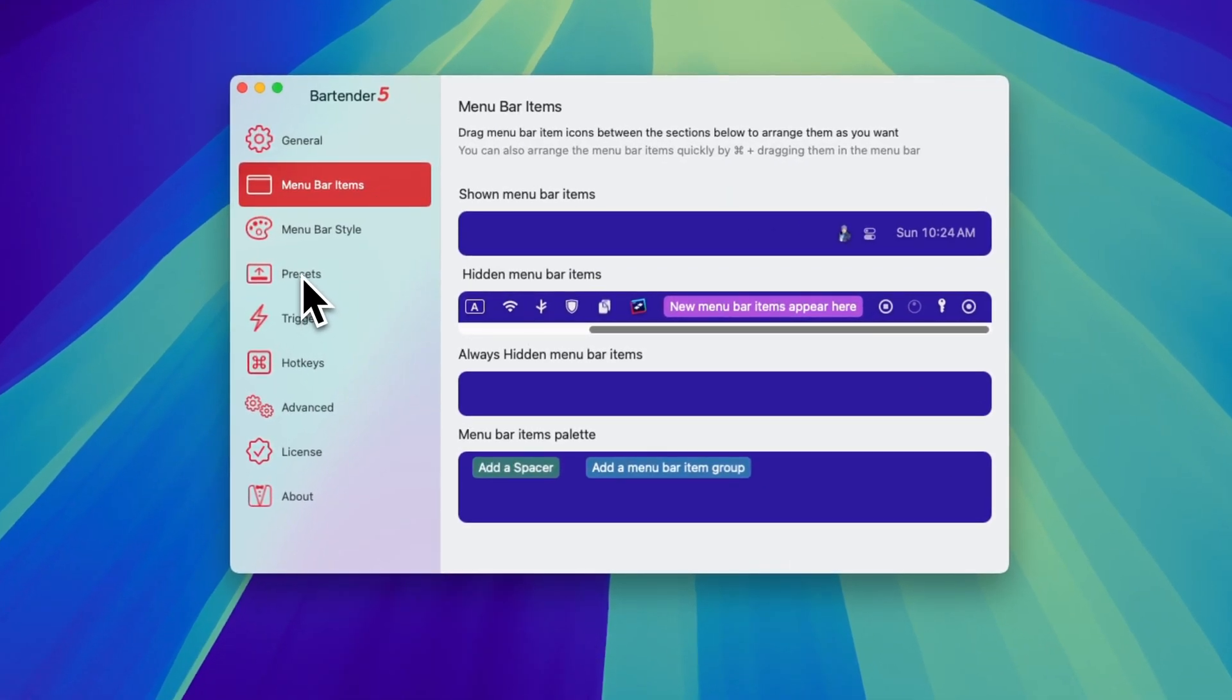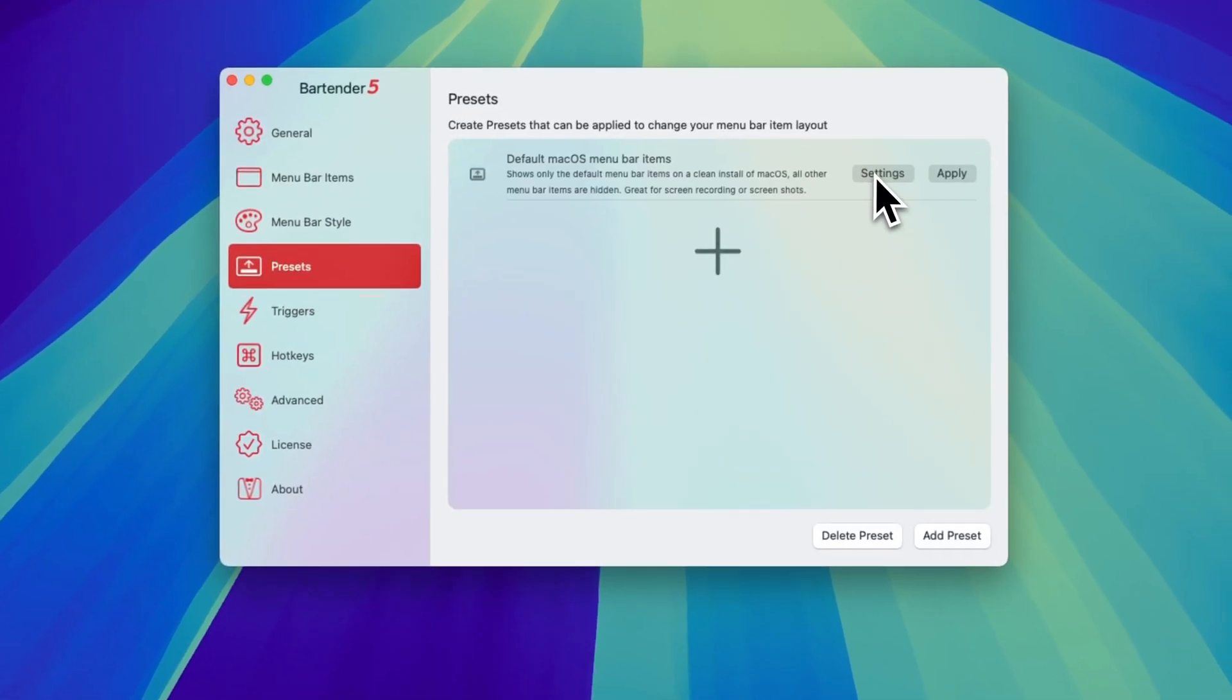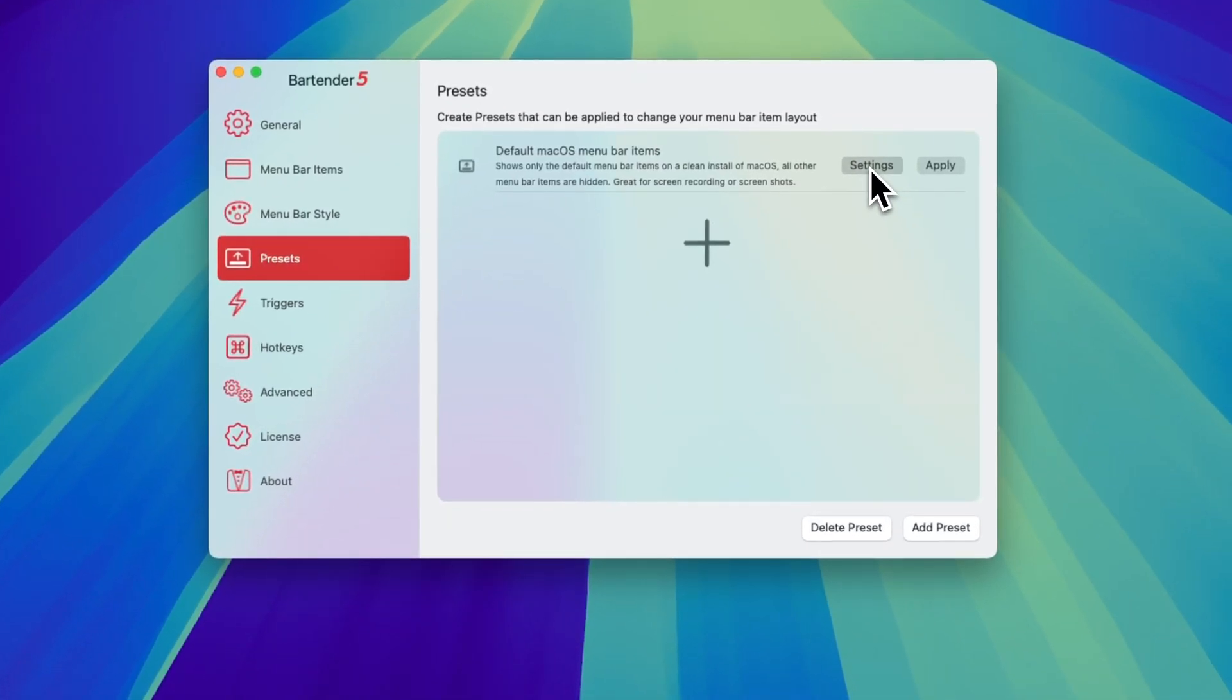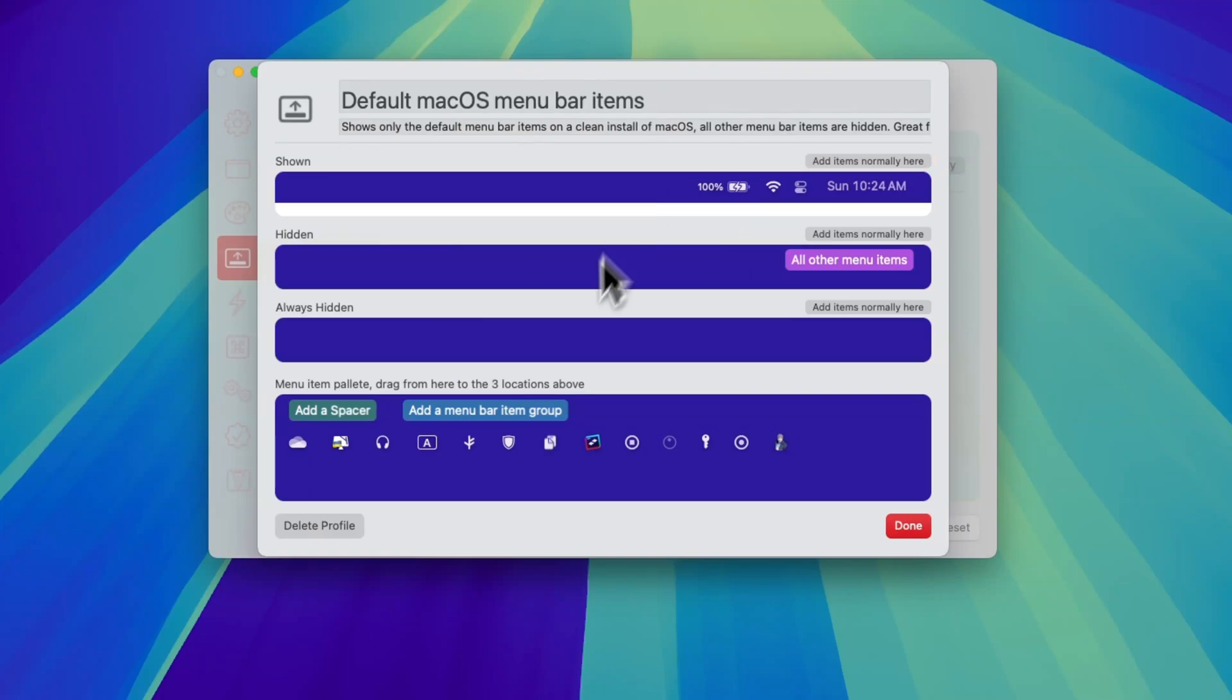This can be changed here in the preset section. Just go to preset and go to setting. Here you can drag all these items.